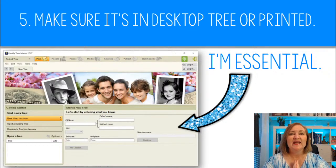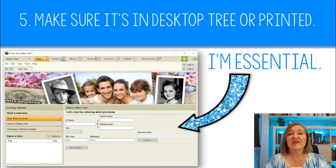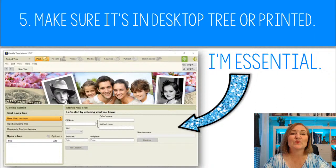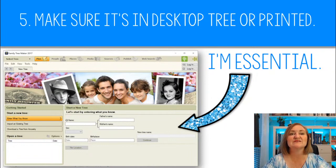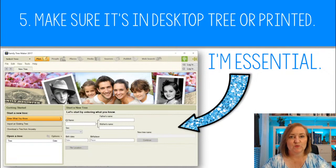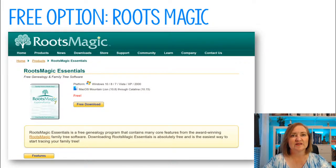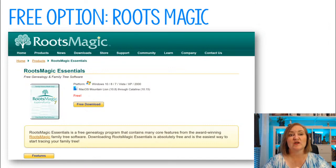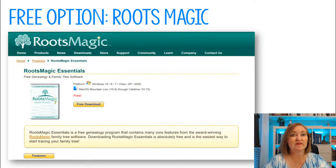The next thing I would suggest in this level is to make sure your family tree is not just in FamilySearch or Ancestry — they are on the internet, on someone else's computer. I suggest making sure your family tree is also in a desktop program, or at the very least that you've printed out what's important. I think having a desktop family tree is essential because it's controlled by you. I have two free options for you: RootsMagic Essentials is a free desktop family tree program, and MyHeritage has a free program called Family Tree Builder.